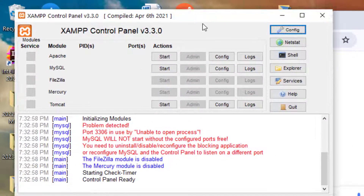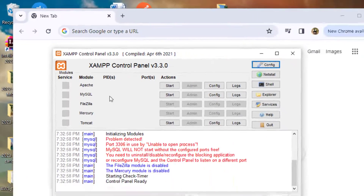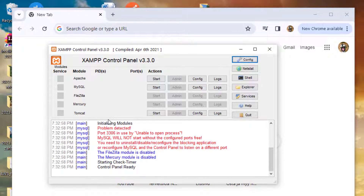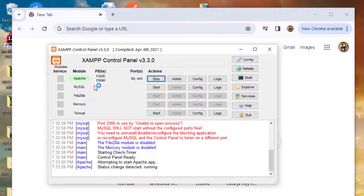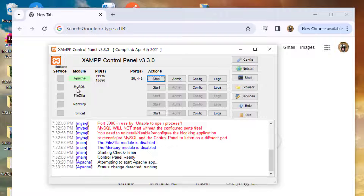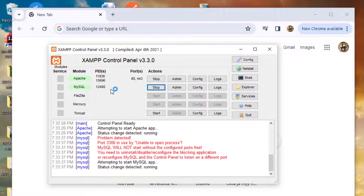I'm going to show you something. I was trying to run this program called XAMPP. XAMPP is a local server where you can run applications on your machine. We have the Apache server and we also have MySQL, which is a kind of database where you can create your database. When I start the Apache server, we have this process ID and it's running on port 80 and also the secure port 443.